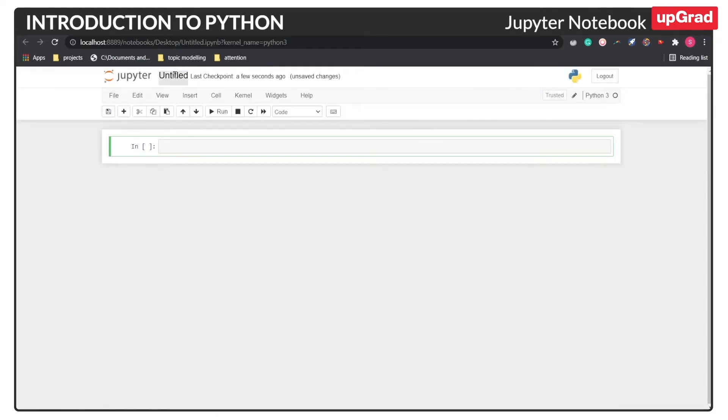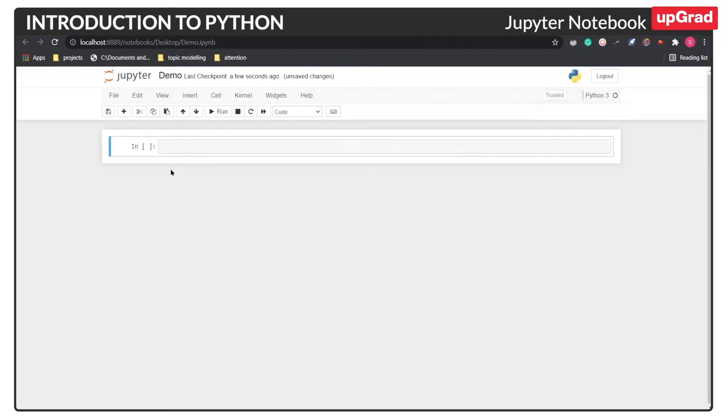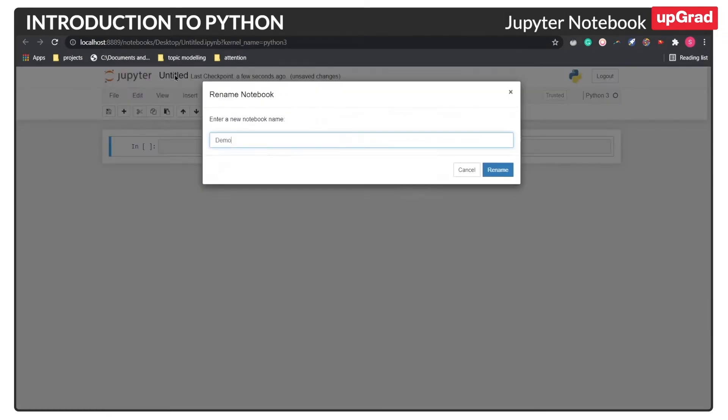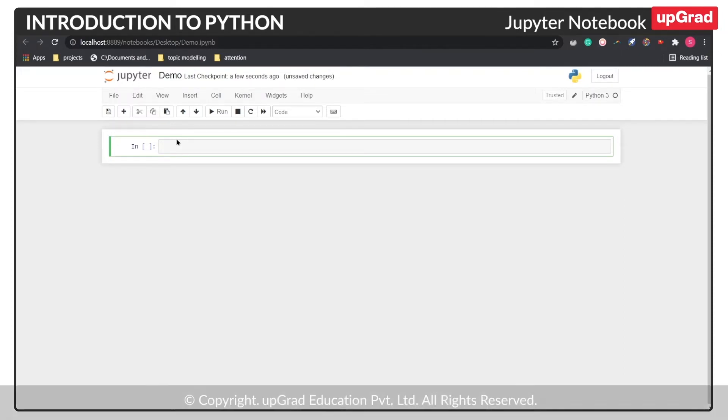So this will open the new notebook in the new tab. And by default, it will be named as Untitled. For the demonstration purpose, let's rename it to demo. So as you can see here, you will be presented with a cell. By default, it will be colored as blue. And once you start writing in the cell, the color would change automatically to green, which means you are editing the present cell.